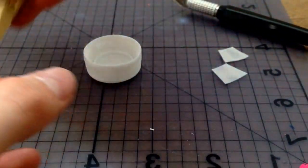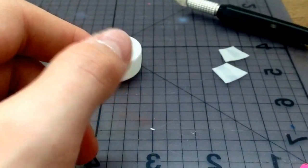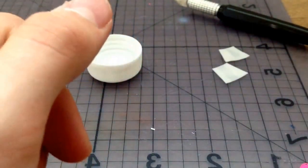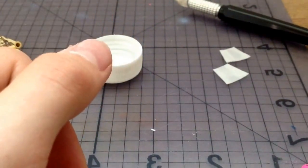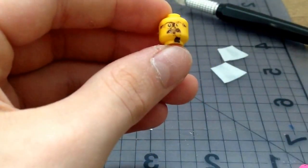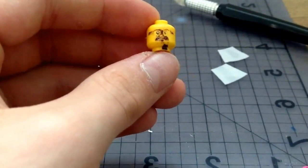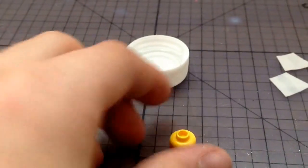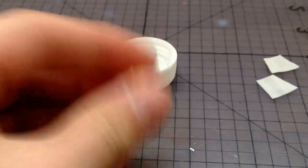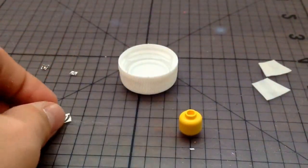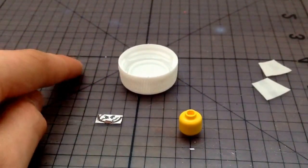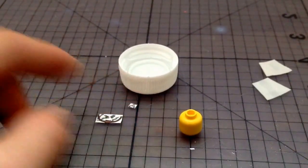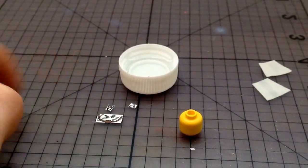If you want to decal a head, you do exactly the same thing. Get a head and sand it off the same way. Once the head is sanded, cut out the face decal. I also cut out some other little decals for the side arms, and you do exactly the same thing.